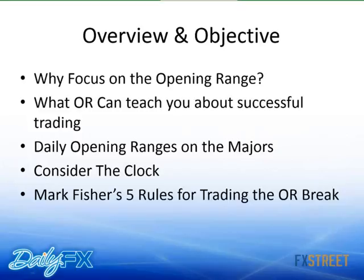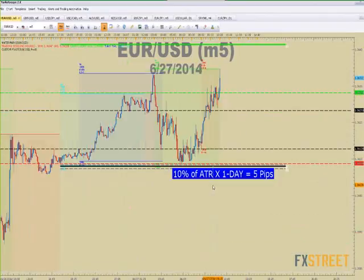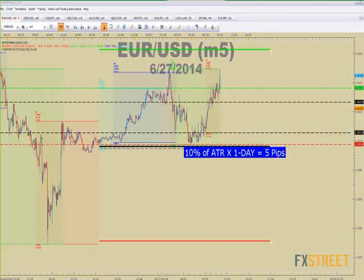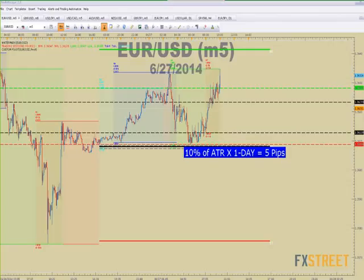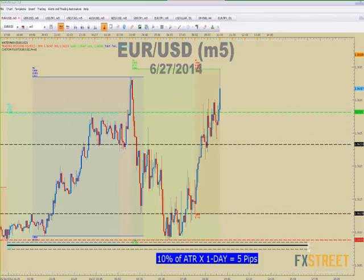There are two people credited with this approach. The original is Tony Crable. The second, probably more publicized, is Mark Fisher, and he has five rules for trading the opening range break, which we're going to discuss. This is what it's going to look like — I have an app from the FXCM App Store, which is free, and it highlights different trading sessions. Anybody can do this by blocking out the sessions on their own.